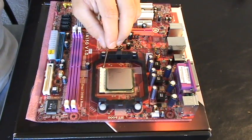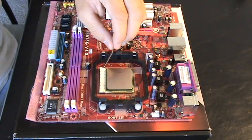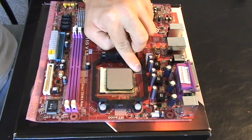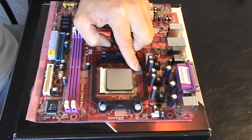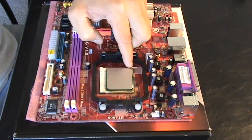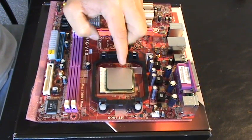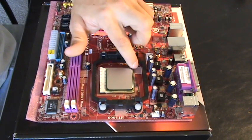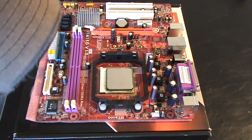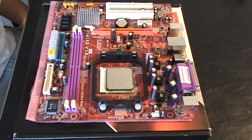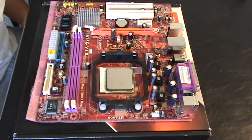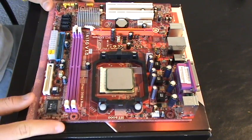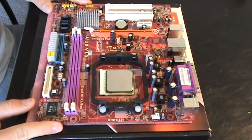Once your processor is in place, you're going to want to go ahead and close this bar right here. It's kind of tight, so make sure it's nice and snug and tuck it under this little tab right here. This is going to make sure that your processor is locked in place and it's ready to go.